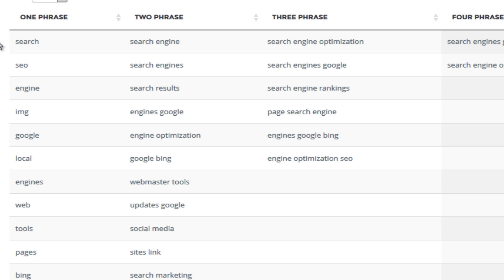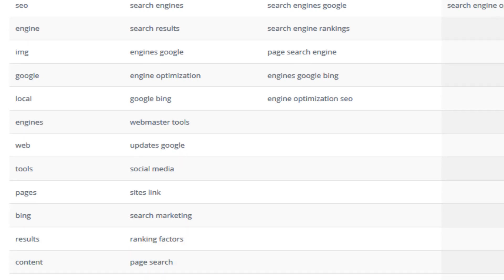But if yours doesn't then don't worry too much because obviously the Niche Genetics System works based on the top 10 ranking sites, cross references the contents together and then picks out common words which form your LSI keywords. So if you don't see many combinations then don't worry too much, try and cover what you can cover.